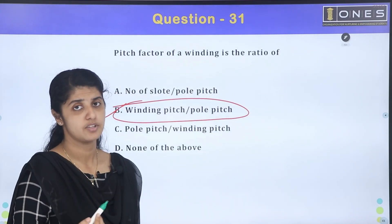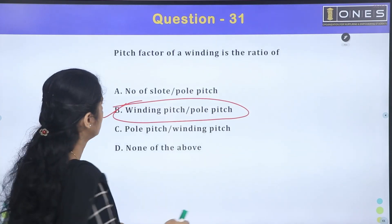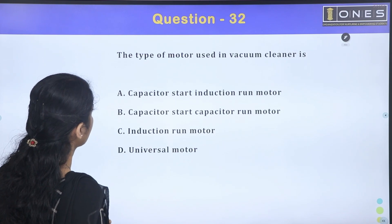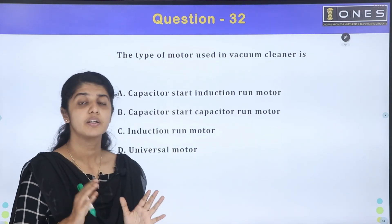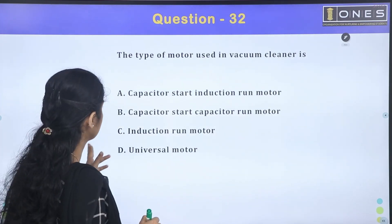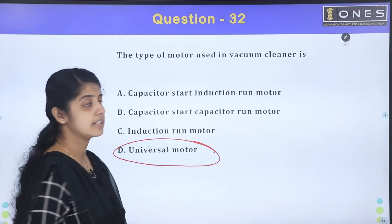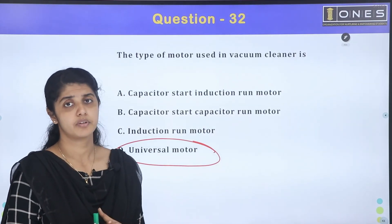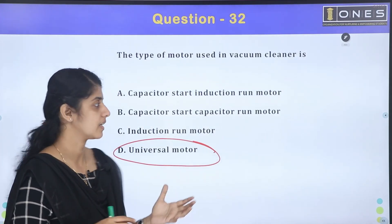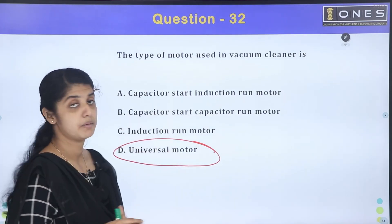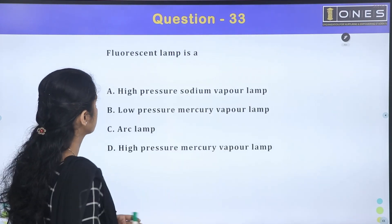The distribution factor is the ratio of concentrated winding to distributed winding. The next question: the type of motor used in a vacuum cleaner. A vacuum cleaner uses a single-phase induction motor, similar to a ceiling fan which also uses a single-phase induction motor.